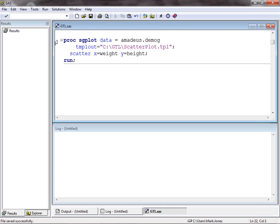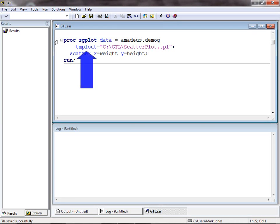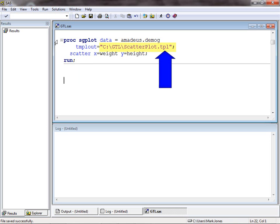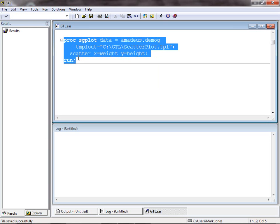GTL is the language used to define the template for a particular statistical graphic. Behind the scenes, the SGPLOT, SGPANEL and SGSCATTER procedures are all using templates defined using GTL. When using each of these procedures, it is possible to generate a text file containing the GTL code which generates the template for the graph produced. We do this by adding the TMPLOUT equals option to the PROC statement, and specifying the text file to create. Here, a .tpl extension has been used, only to emphasize the fact that this is a template. Let's look at the GTL code generated for a scatterplot created with PROC SGPLOT.